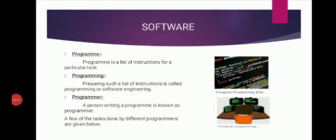What is programmer? A person writing a program is known as programmer. So a programmer is an individual that writes computer software or applications by giving the computer specific programming instructions.